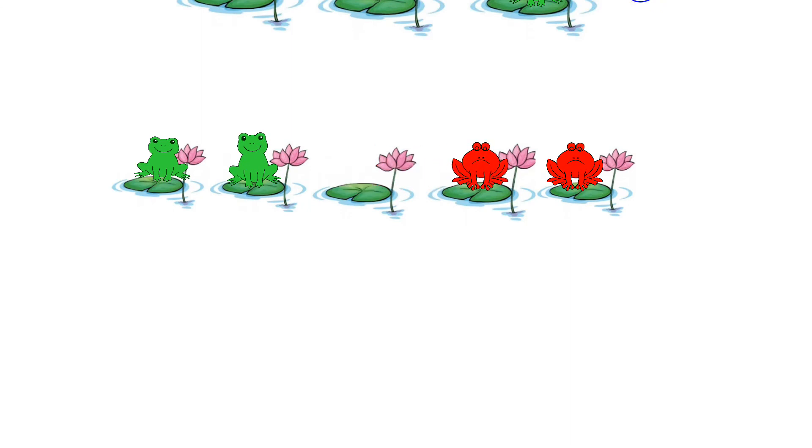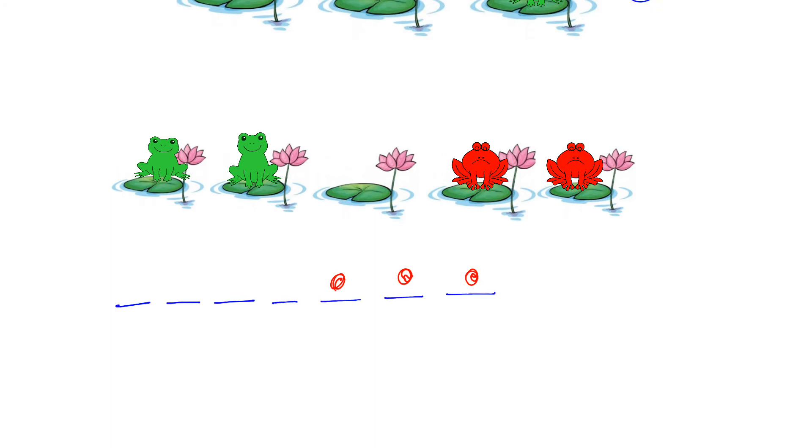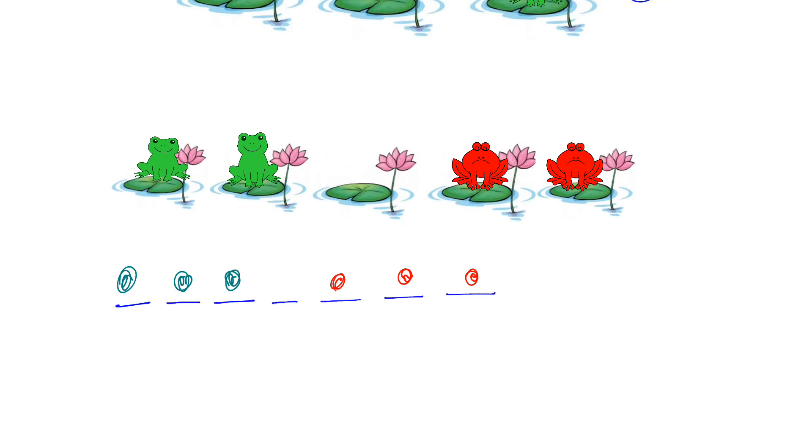So what I would like to challenge you to do is now start off with three green frogs and three red frogs. So red, red, red, green, green, green and see what's the smallest number of goes it takes you to get all the green frogs at this side and all the red frogs at that side. So if you want to put your answers on to teams and I might even check how you've done it. OK, so have fun with that. Good luck and I'll see you later.